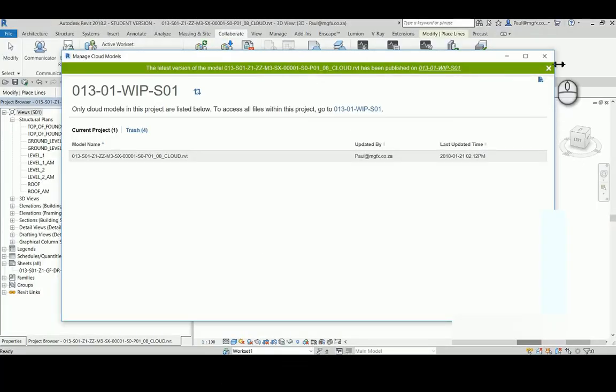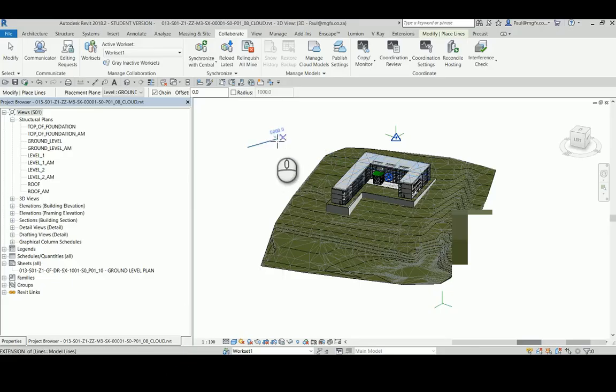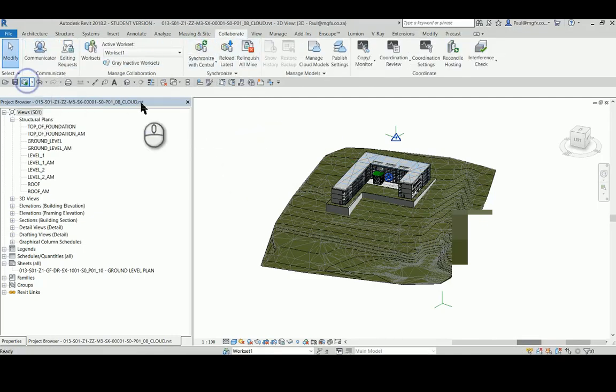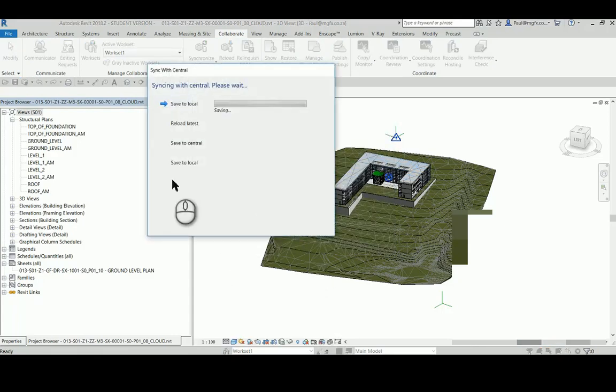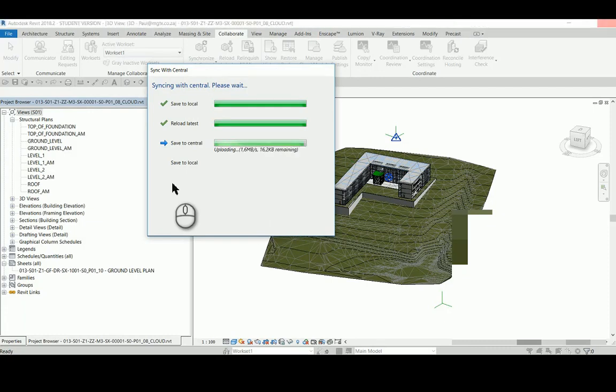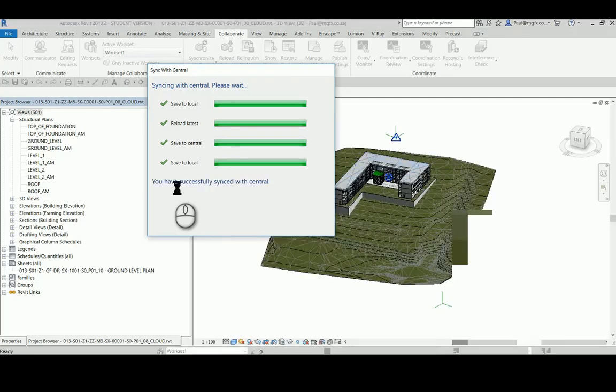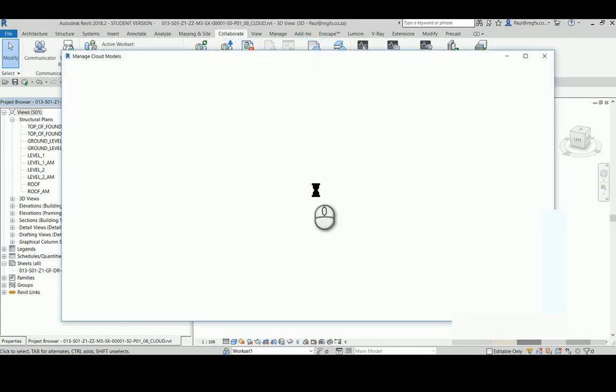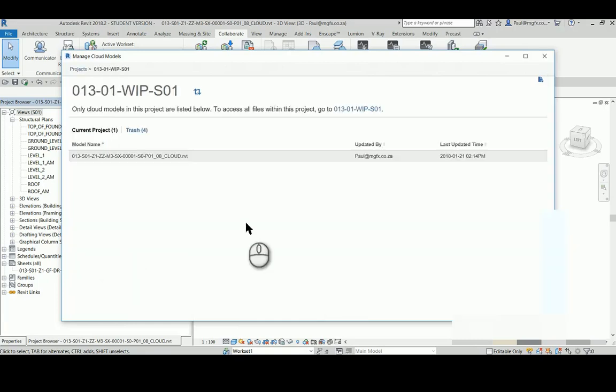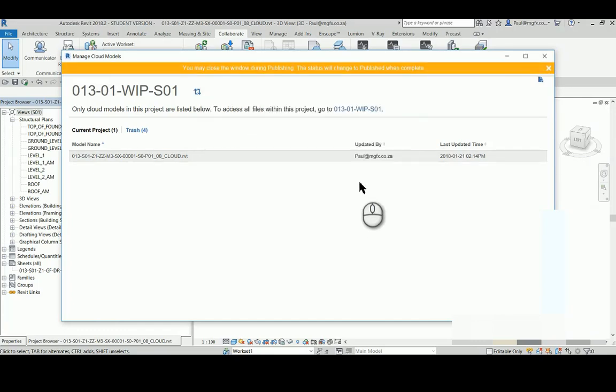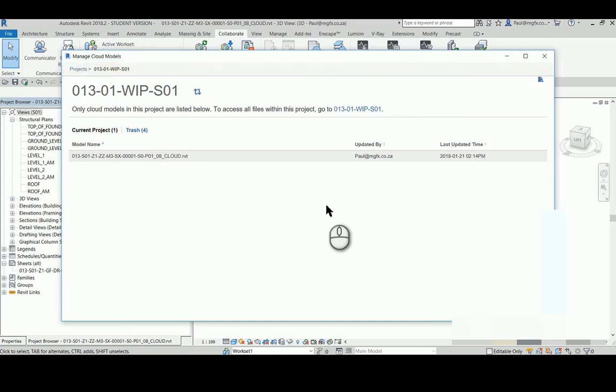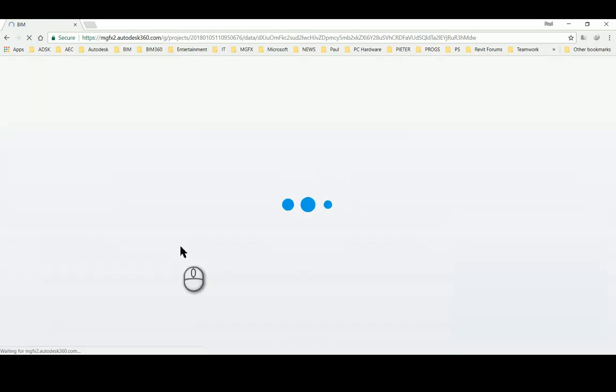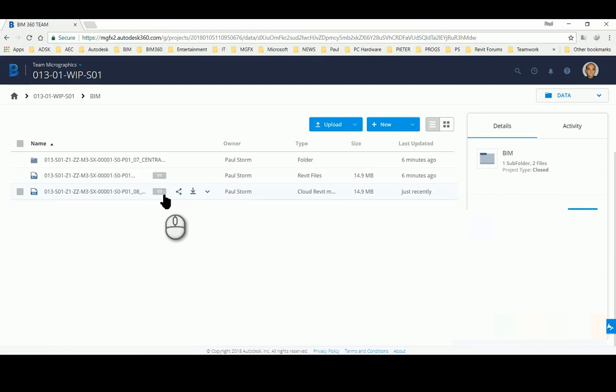All right, let's see what happens when I synchronize the file again. And then I'm going to publish it again. Version three. I refresh the page. That's now version three.